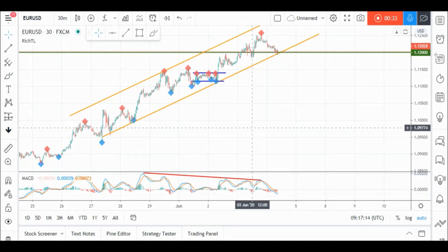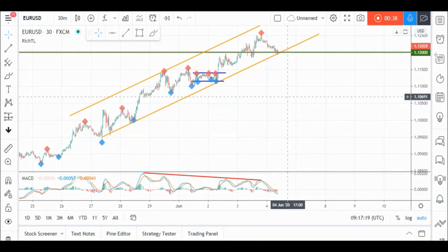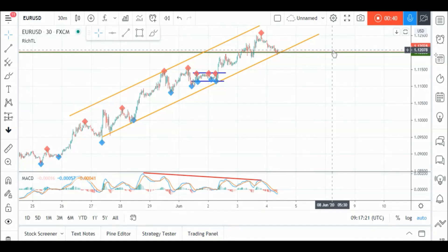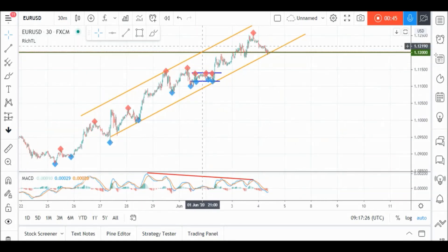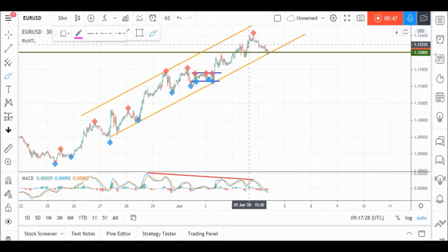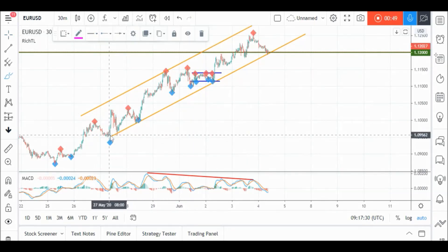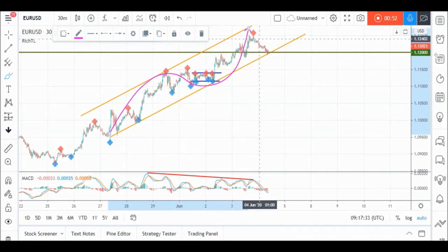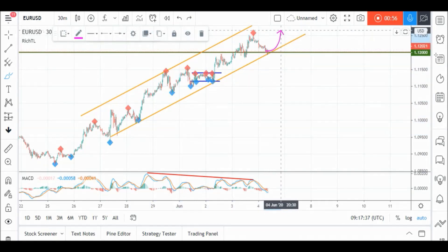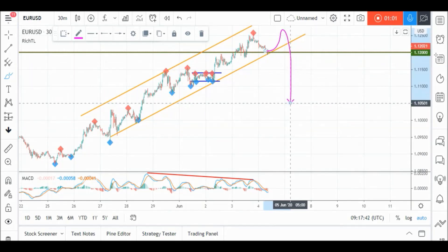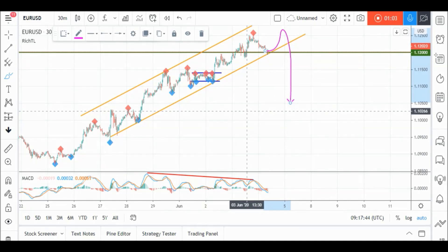That's our second clue, but as usual it's not enough to enter the trade yet. Our first clue was resistance, second clue was divergence, and now we are waiting for our third clue and trigger to sell EUR/USD. EUR/USD is trading inside this channel but it's not valid yet, so we are waiting for a third swing to form around it to consider it valid and objective and then enter on its break downward. Meanwhile, EUR/USD is still overall bullish.